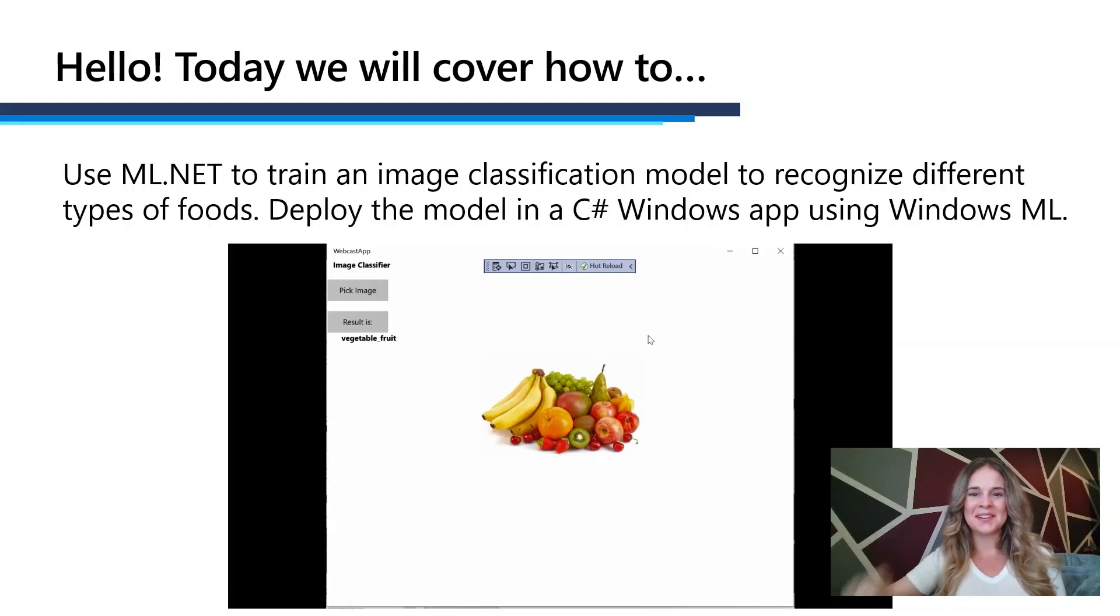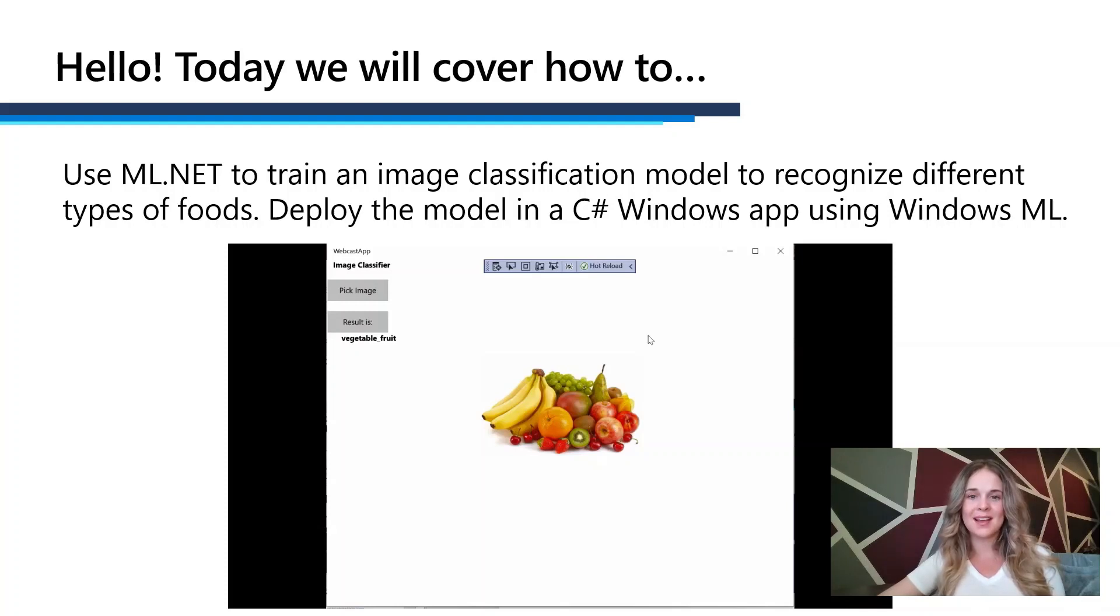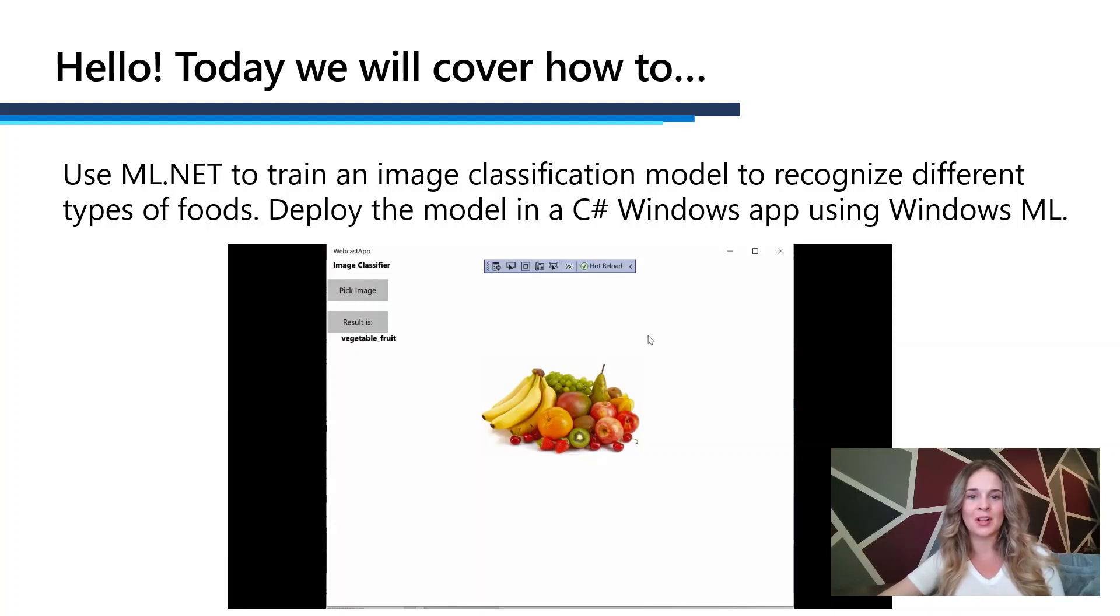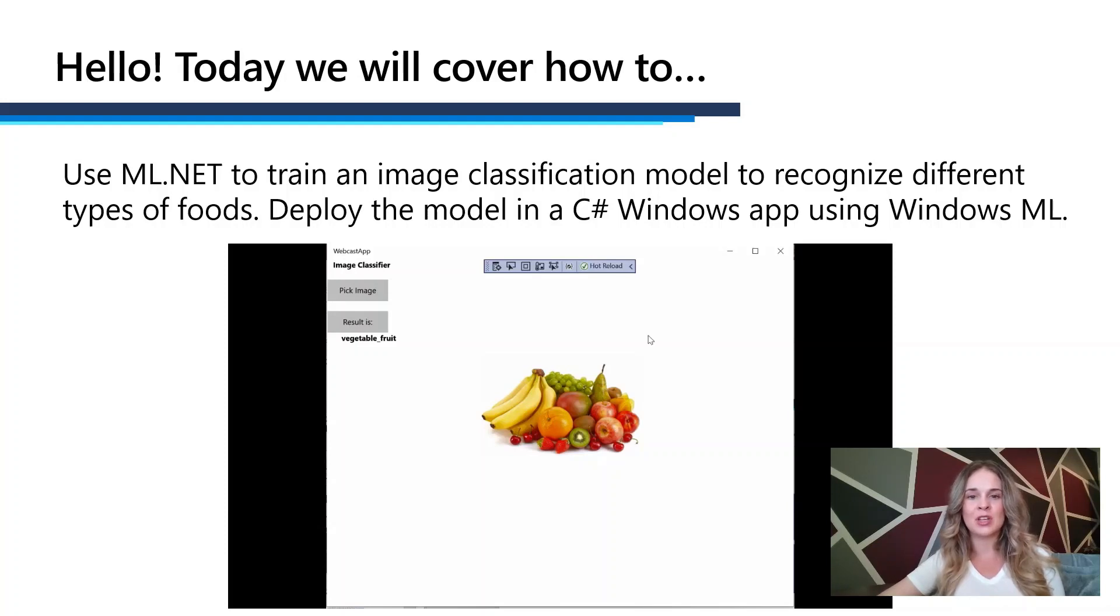Hello everyone, my name is Adele and I'm a program manager at Microsoft on the Windows AI platform team. Today I'll be showing you how you can train your own image classification model using ML.NET Model Builder and then deploy that model using the Windows ML APIs in order to get hardware agnostic GPU acceleration.